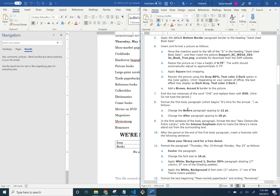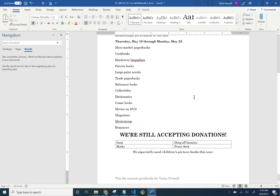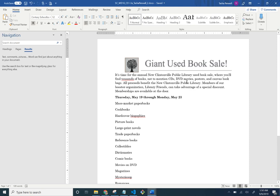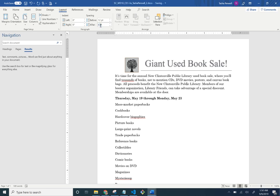Format the first body paragraph spacing — Before is 12 point and After is 18. Go to the Layout tab: set Before to 12 and After to 18.